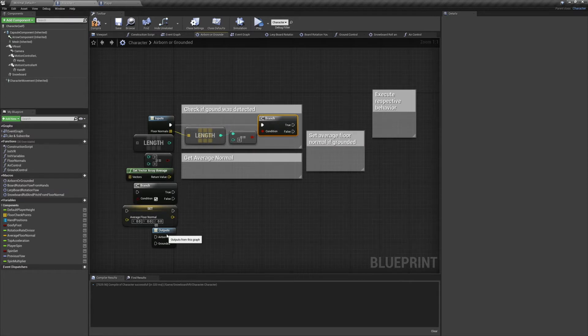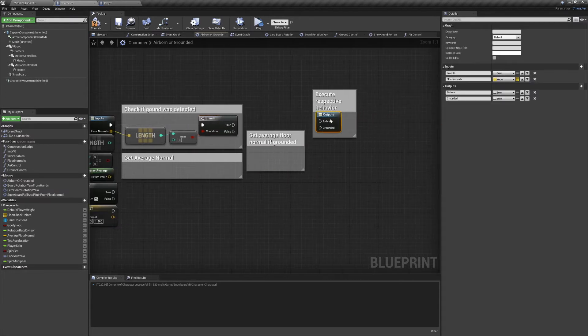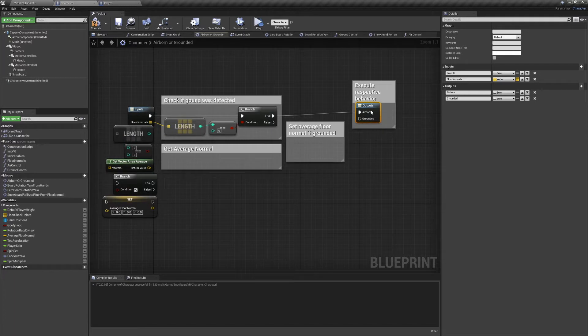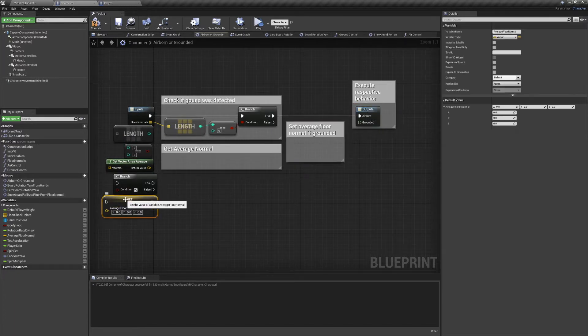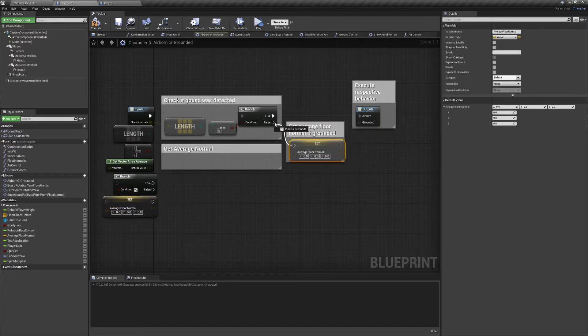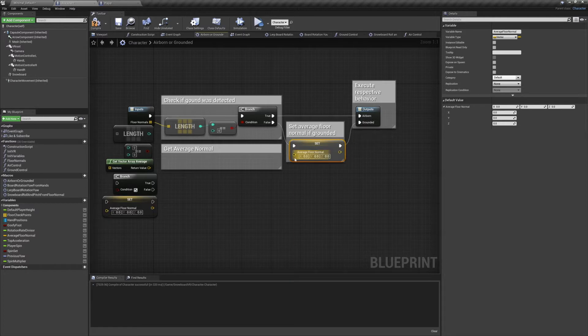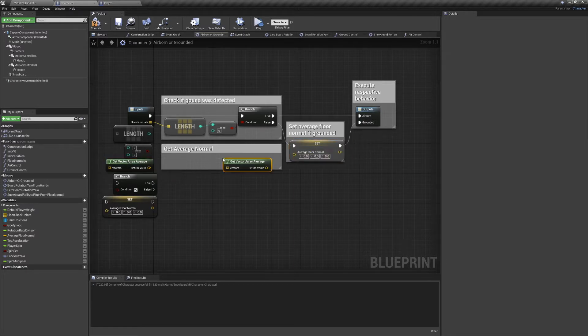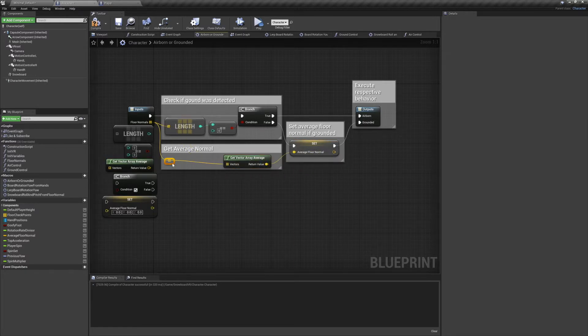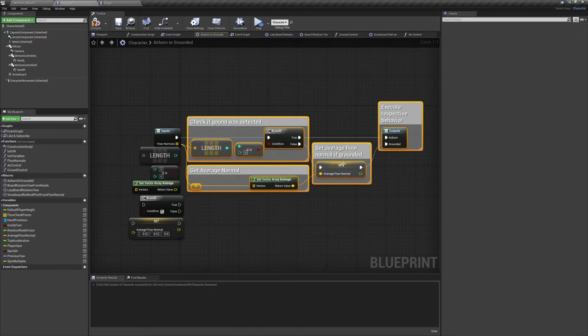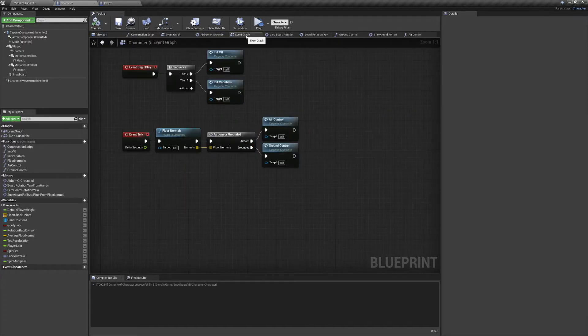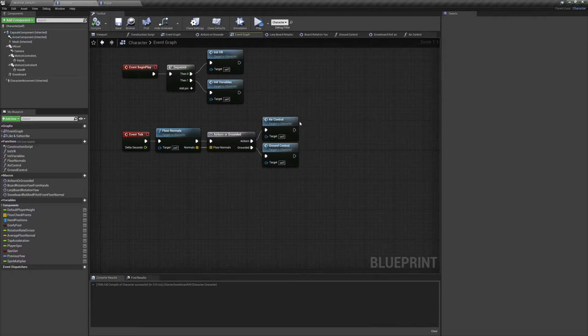So we'll grab our output node and execute the appropriate behavior. If the character is grounded however, we first want to set our average floor normal. And for that all we have to do is use the node GetVectorArrayAverage. After that this macro is all set. We're going to compile, save, and get started on our air control.